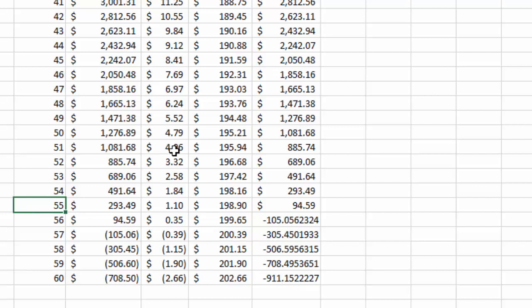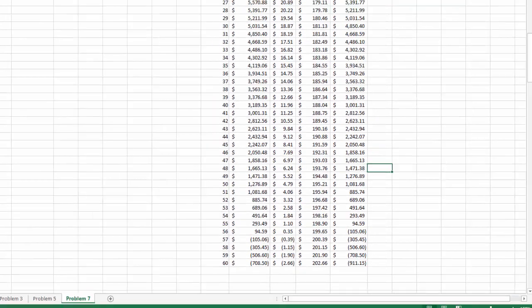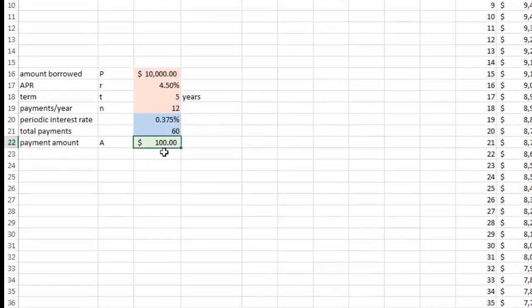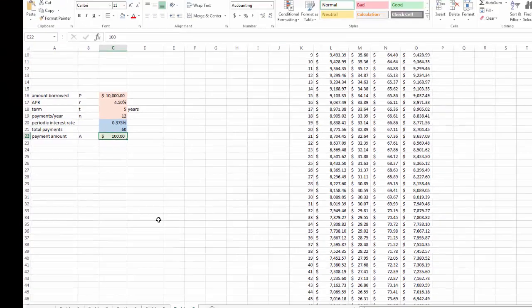You want to pay it off exactly after five years, exactly after 60 months. So obviously, this number should be above $100, but lower than $200. How do you know exactly what it is? We can use the Excel What-If Analysis. This is very useful, and we're going to talk more about this later.